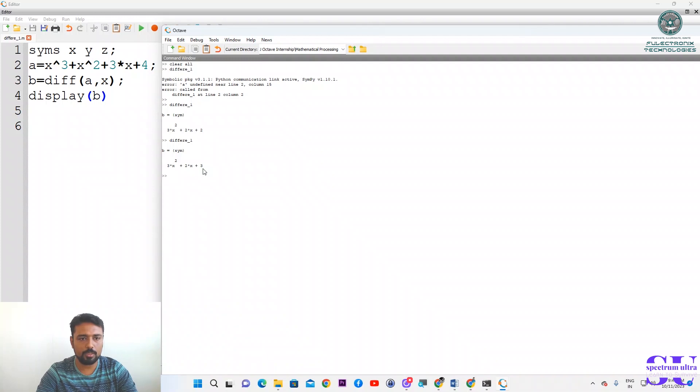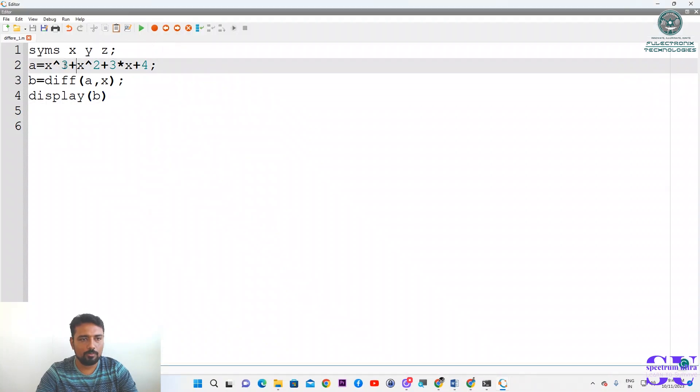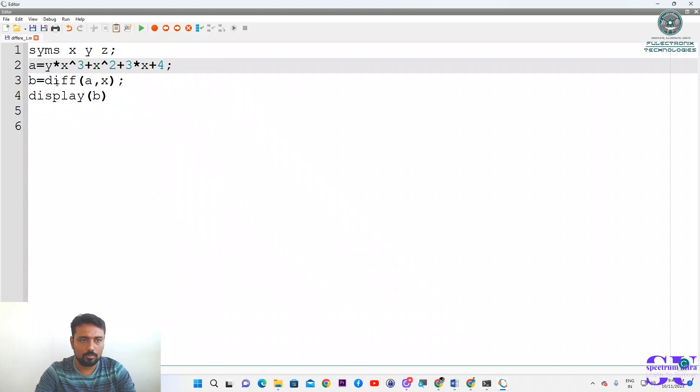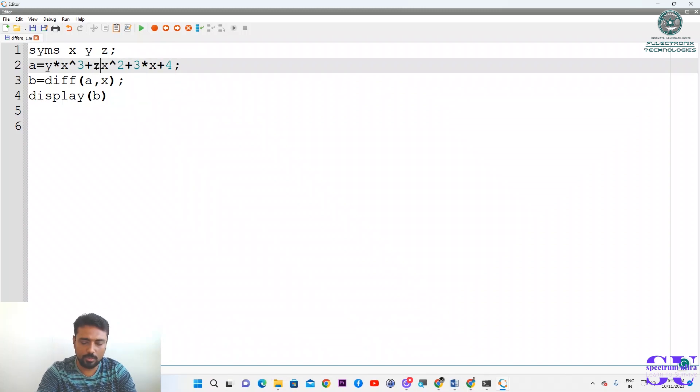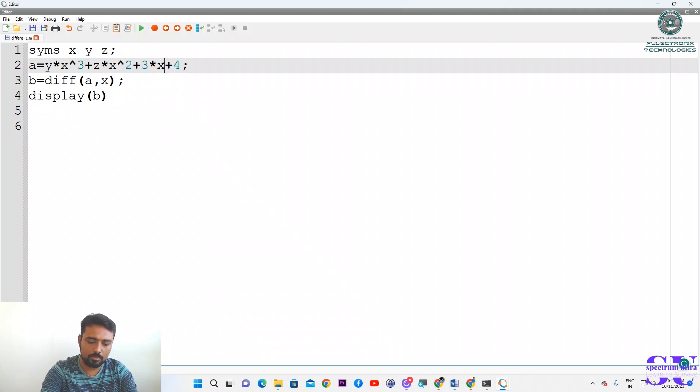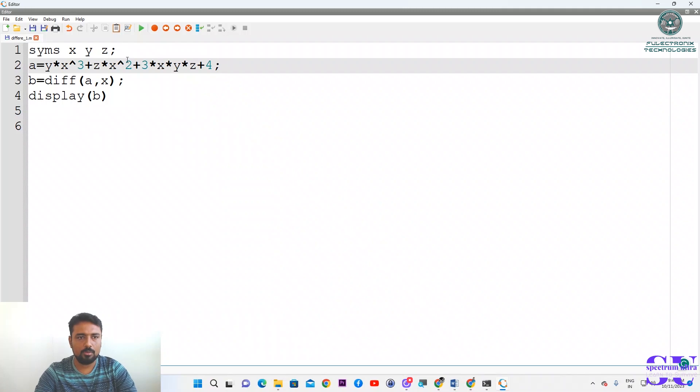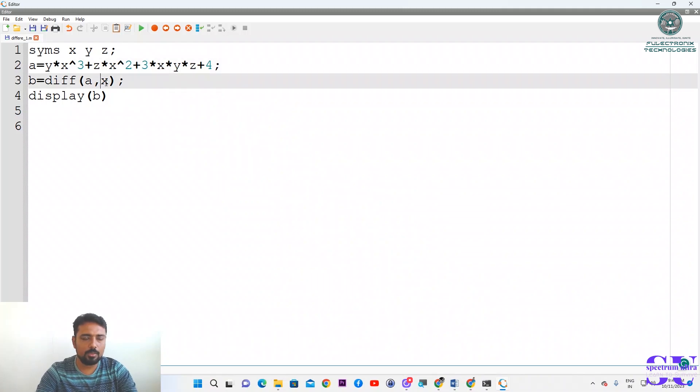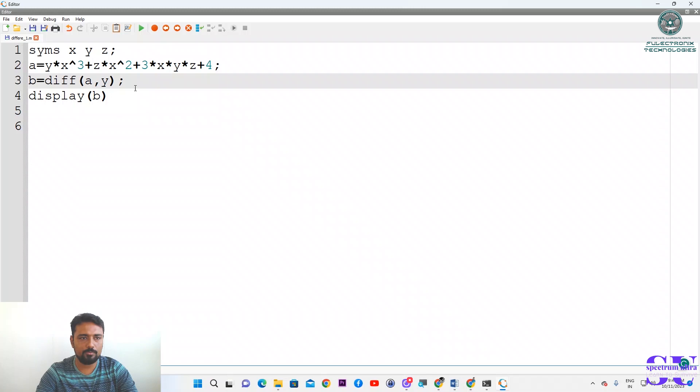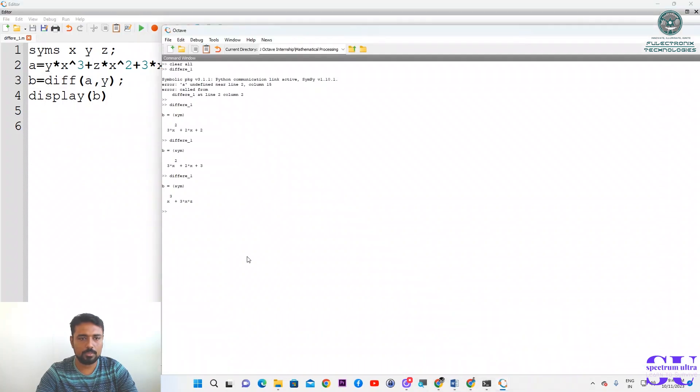Now one more thing we can do. This time we will add y and z also. We will add y and z here also. This time we will differentiate with respect to y, and then we will see the answer. Now the answer is x³...